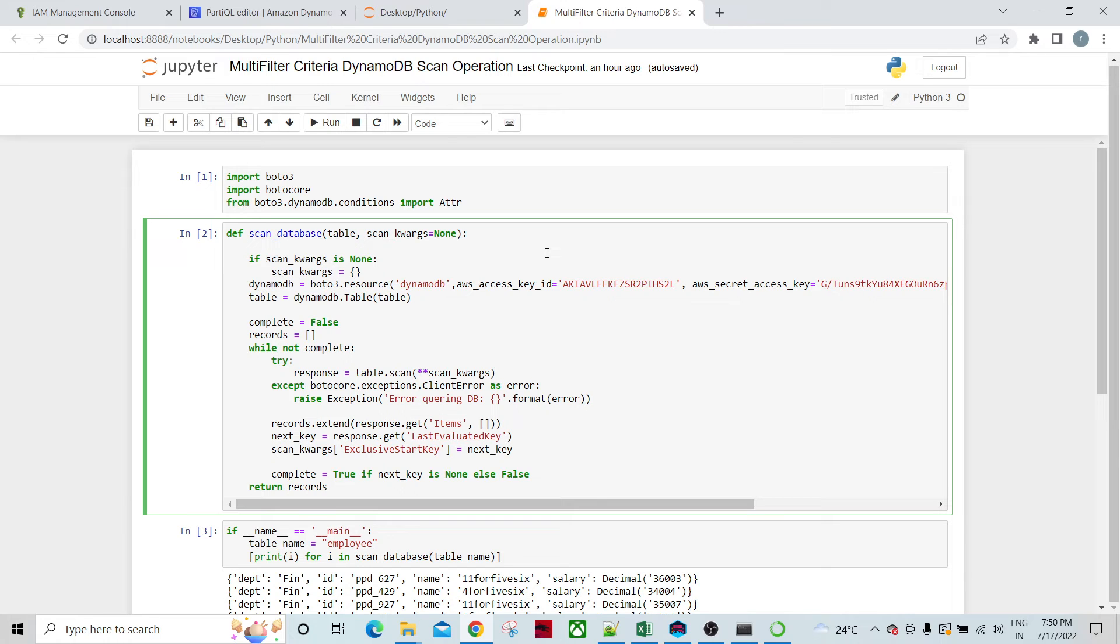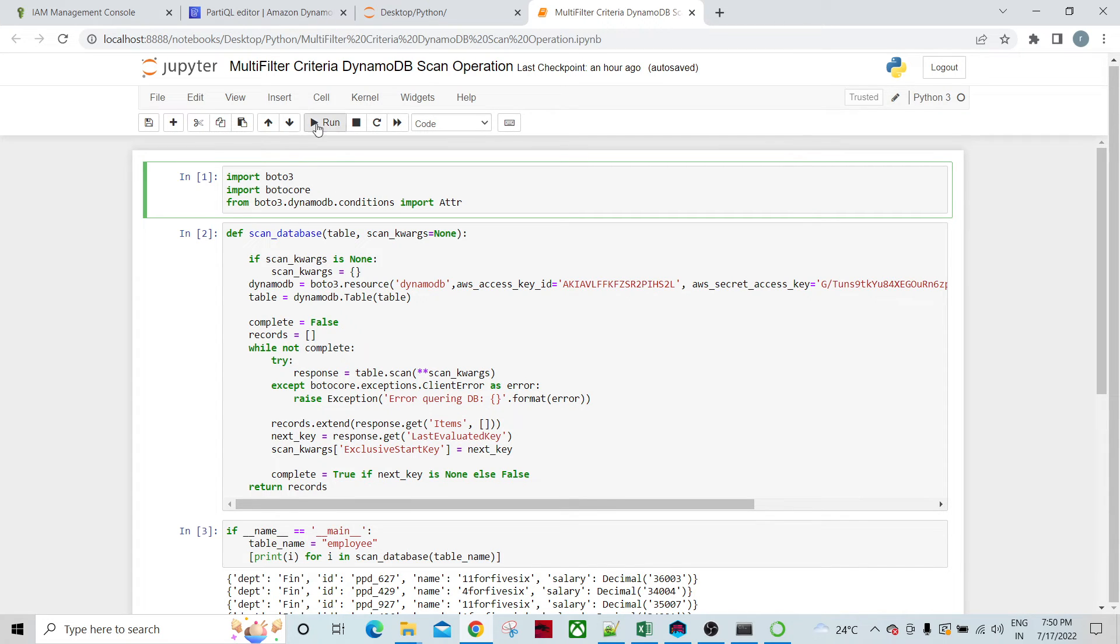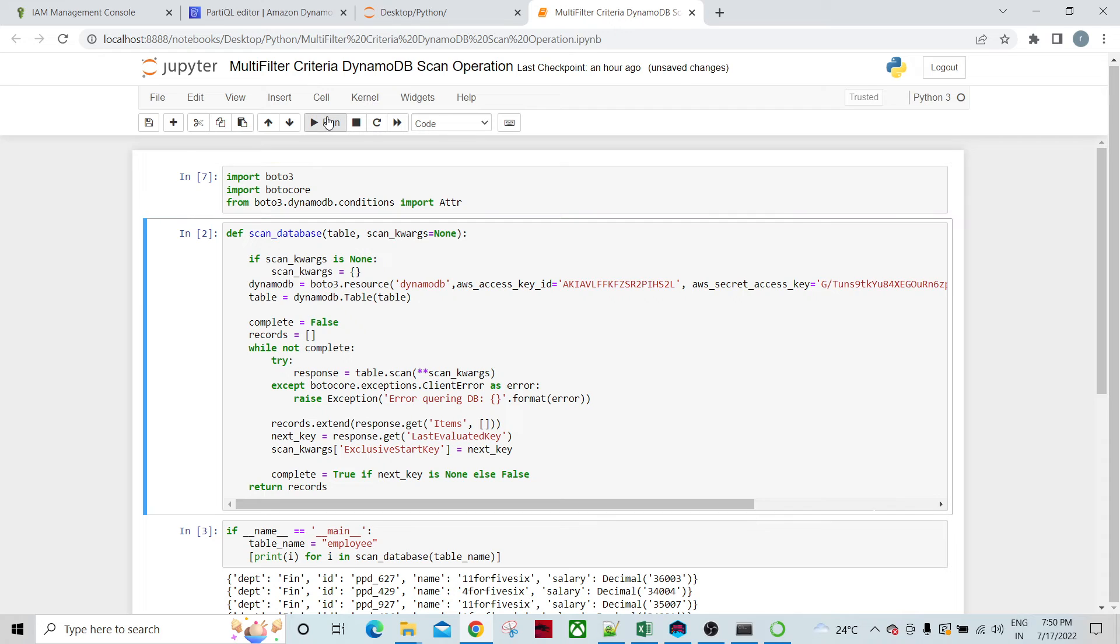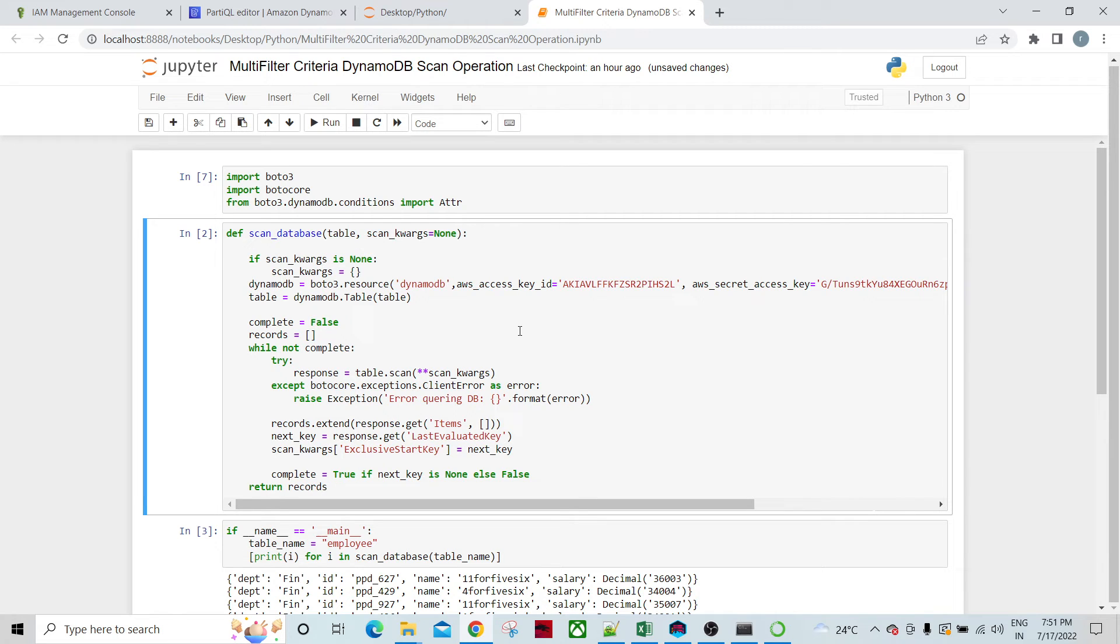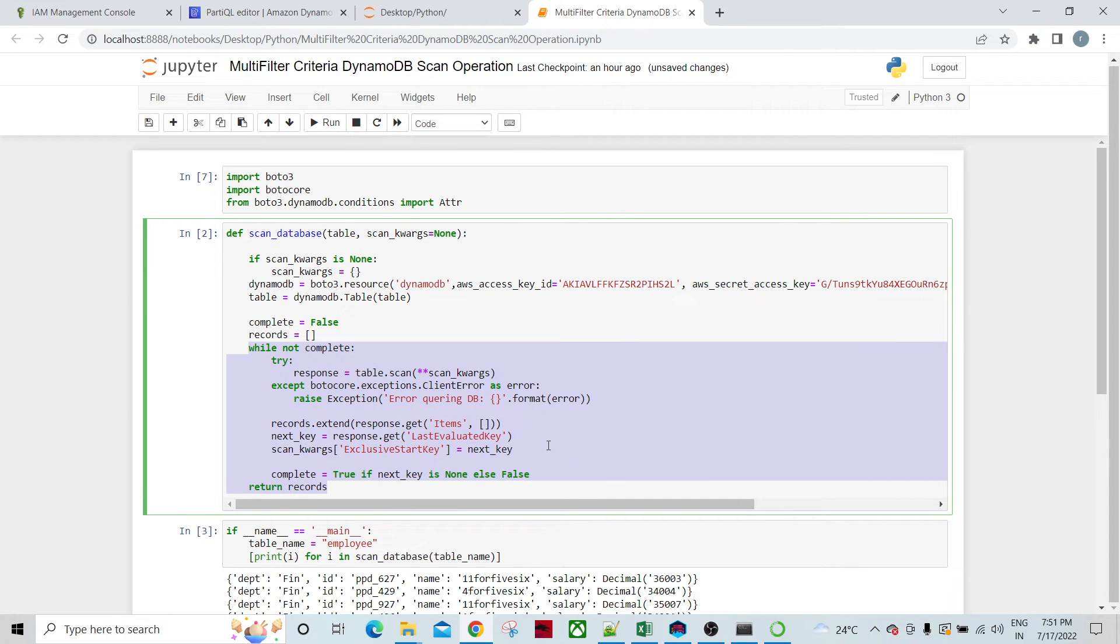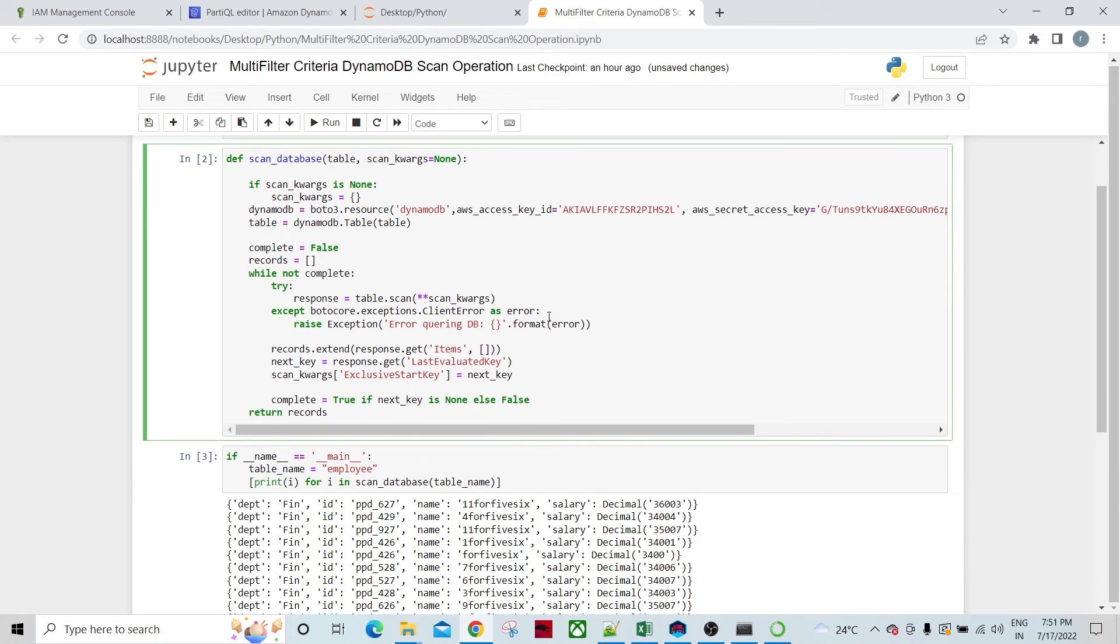Let's try to access this table. I have boto3 as a Python SDK for AWS services. I've imported these libraries and then I've created one function which tries to create the boto3 instance for the DynamoDB table and tries to access this DynamoDB table basically one by one until it goes to the end of the table. This is how you access the table record by record.